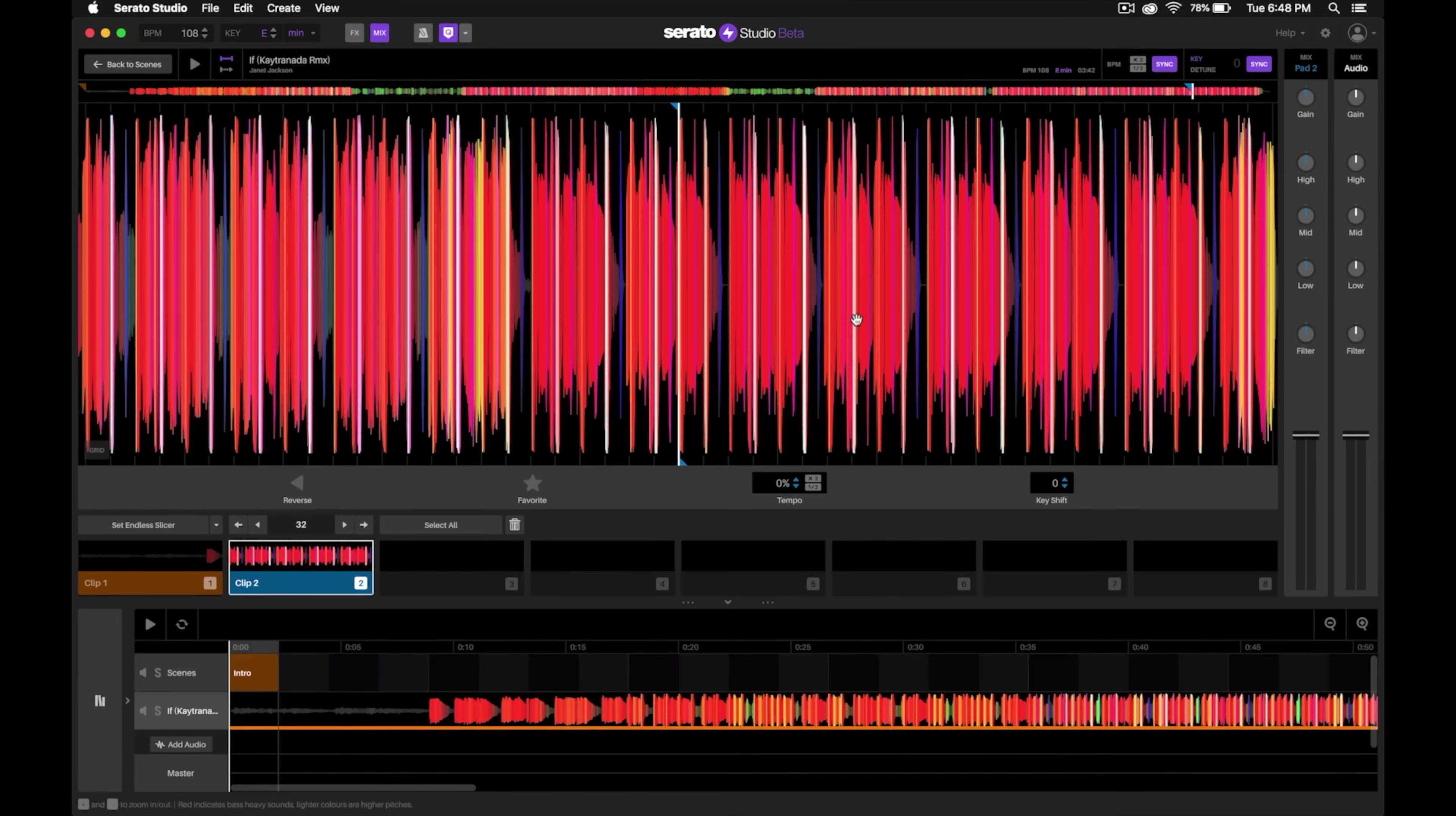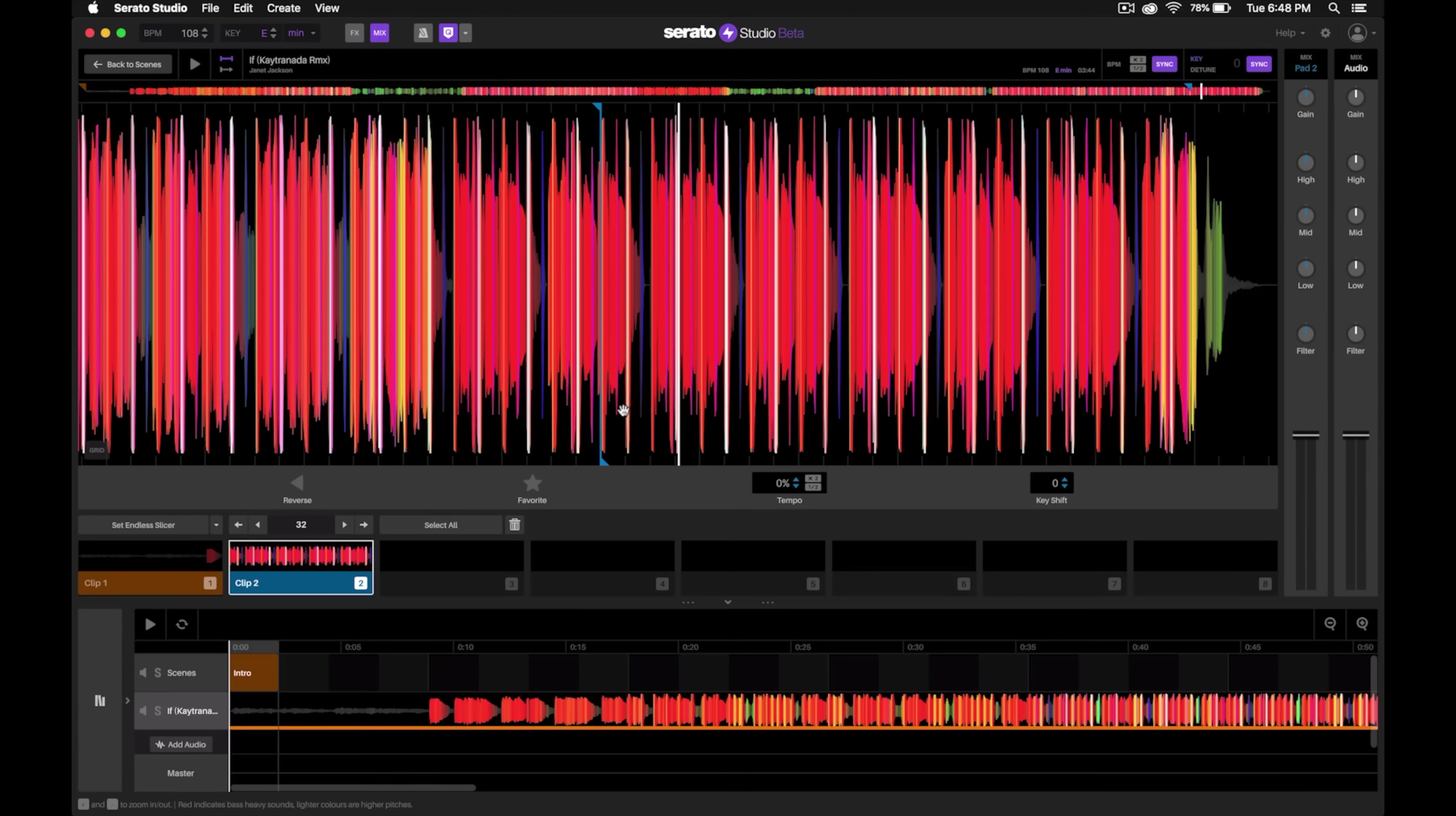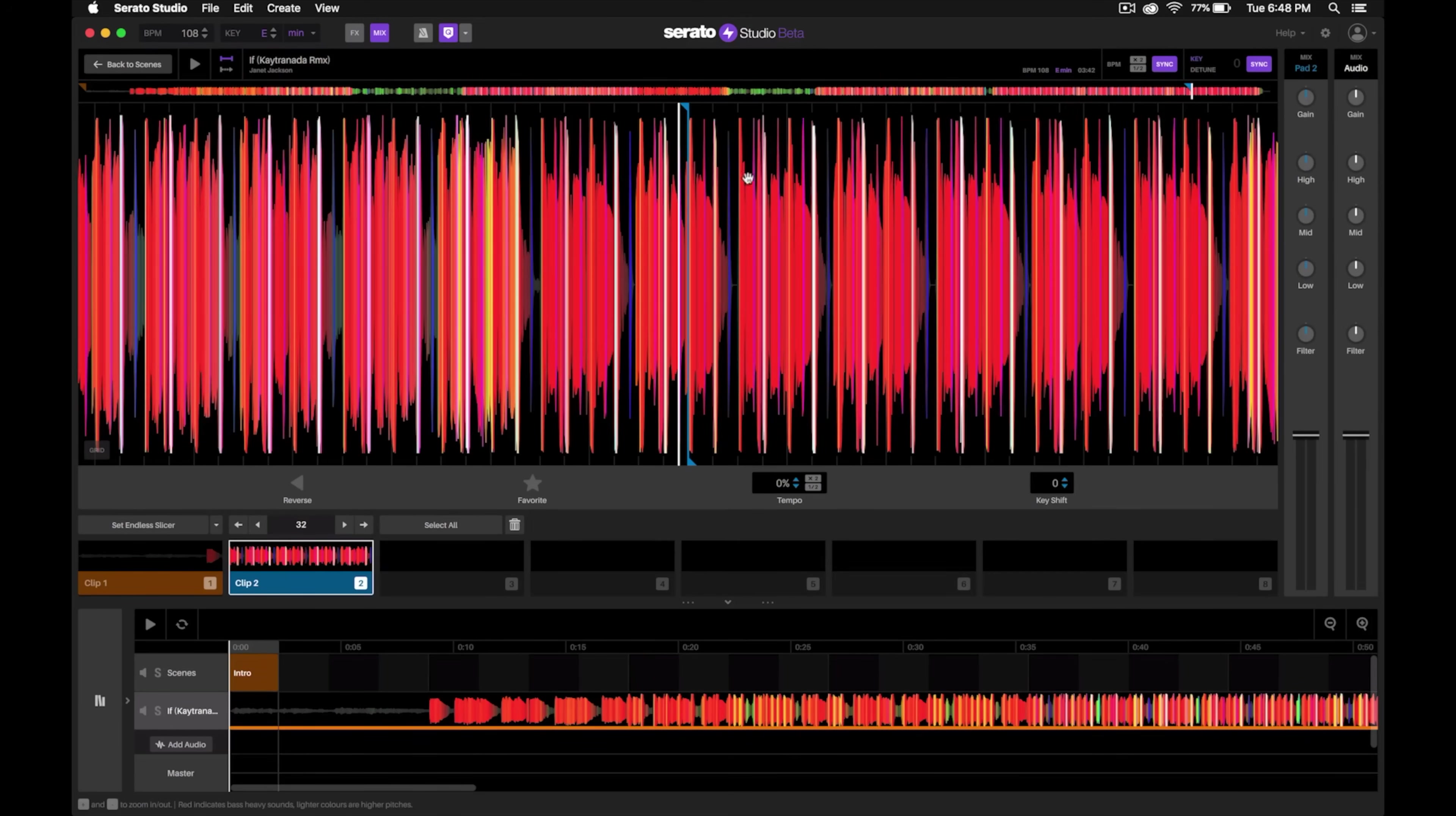I'm going to want to get about four bars of this actual drum sequence right here. So let's count this out using the beat grids. Each one of these is one beat, and then every fourth one is going to be the first beat.